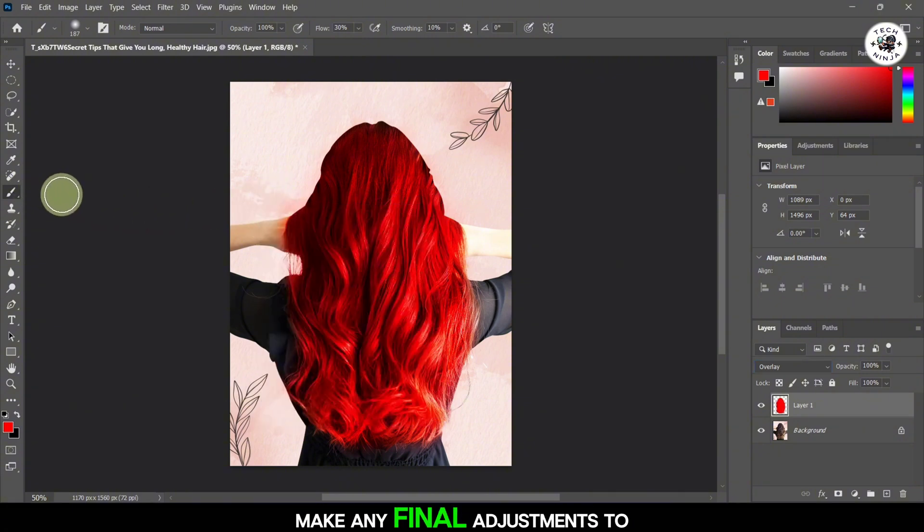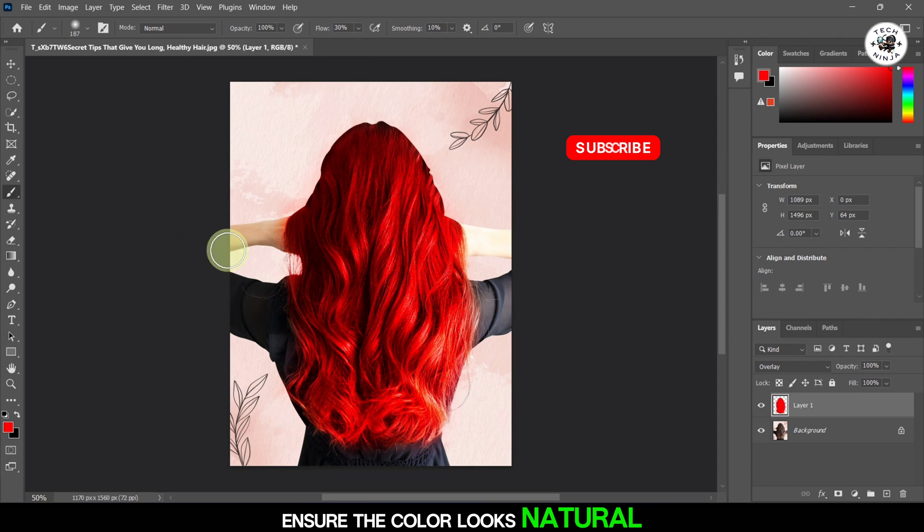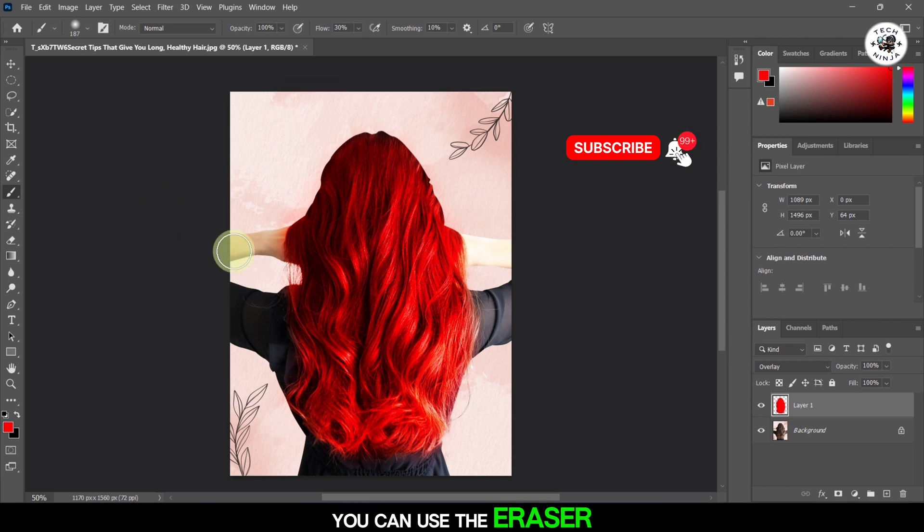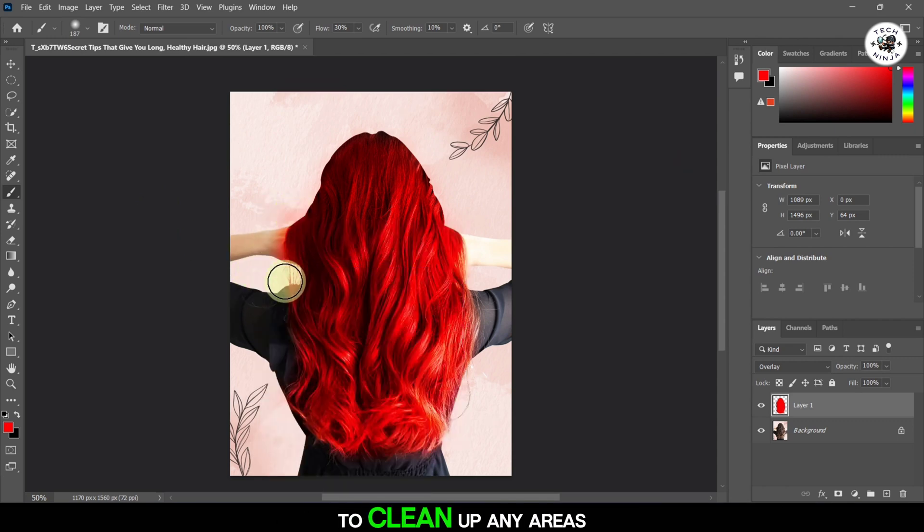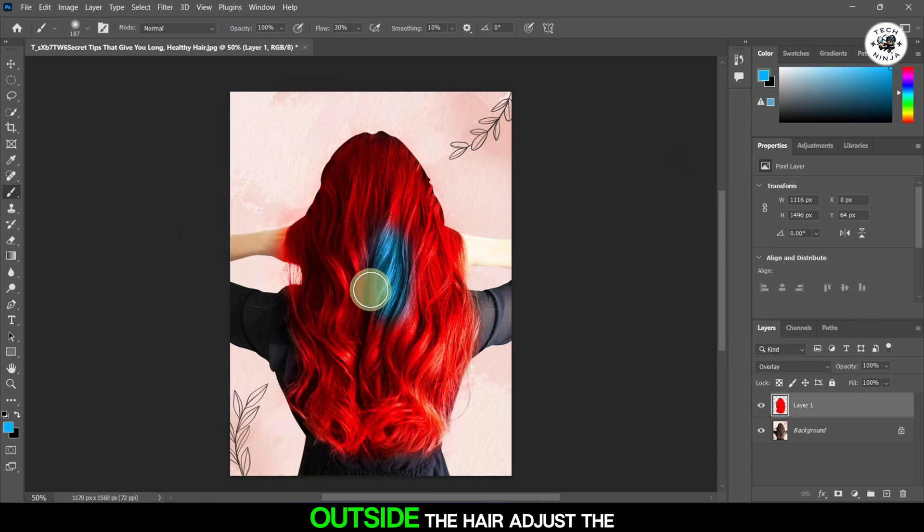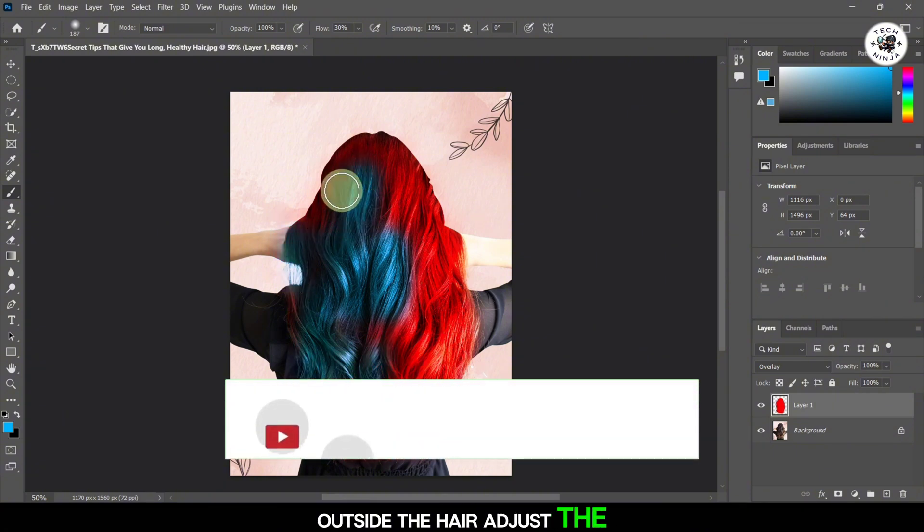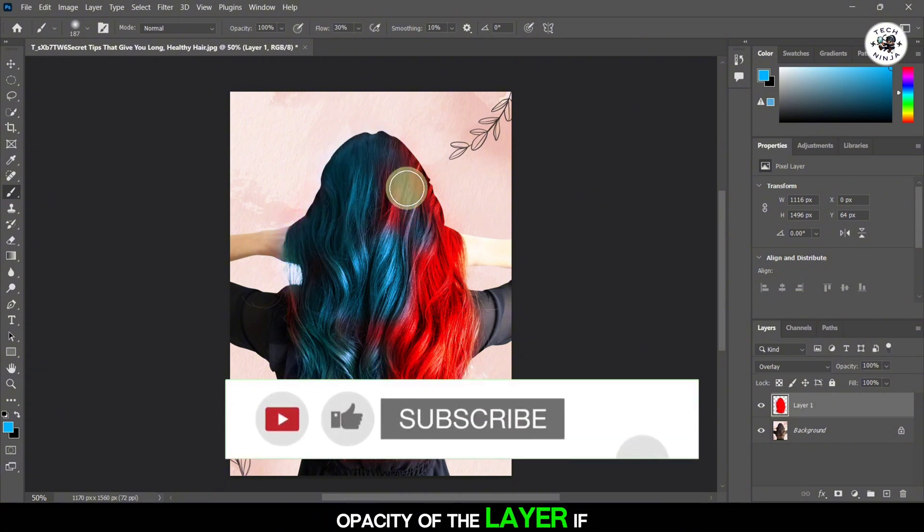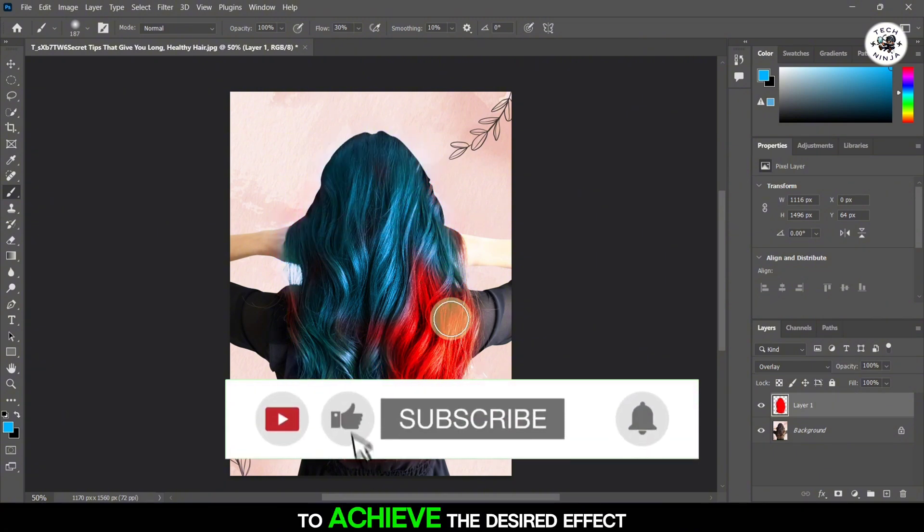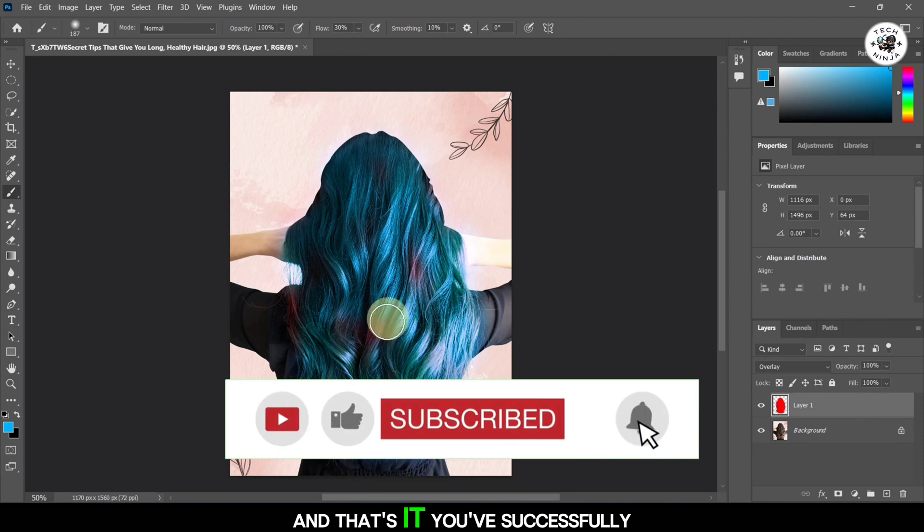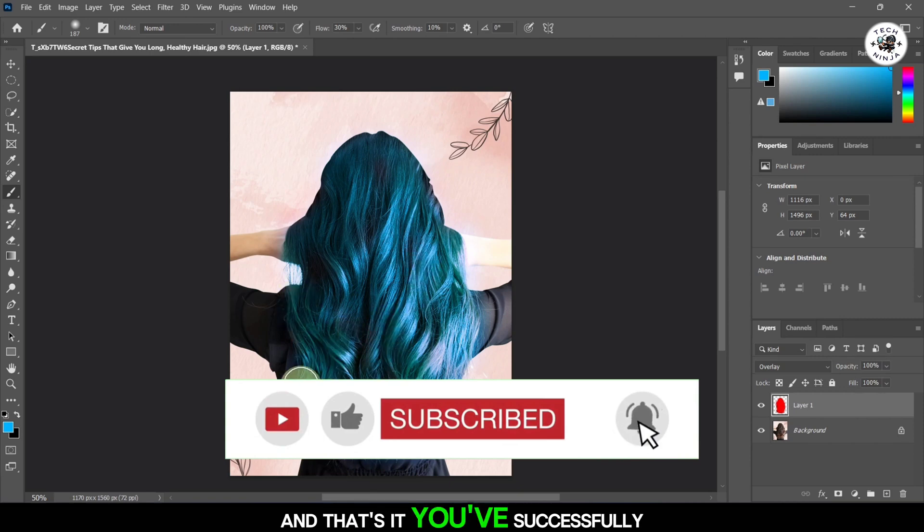Make any final adjustments to ensure the color looks natural. You can use the Eraser tool to clean up any areas where the color might have gone outside the hair. Adjust the opacity of the layer if necessary to achieve the desired effect. And that's it. You've successfully changed the hair color in Photoshop.